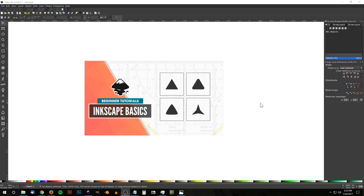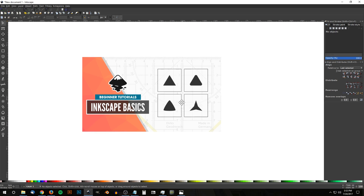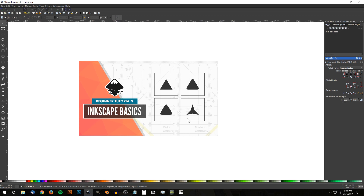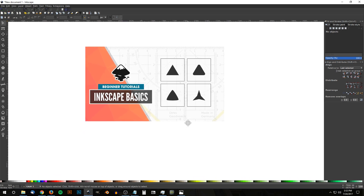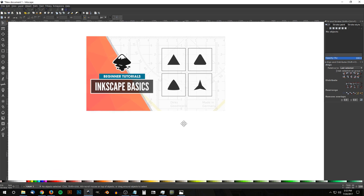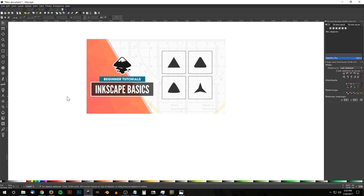Inkscape makes it pretty easy to create simple shapes like circles, squares, stars, and even polygons. In fact, they have special dedicated individual tools for each of those shapes. But what about triangles? If you've ever tried to create triangles in Inkscape, you may have found it a bit perplexing and may even try to create them manually yourself. But there is a way to make simple triangles in Inkscape, which I'll be showing you in this brief tutorial.